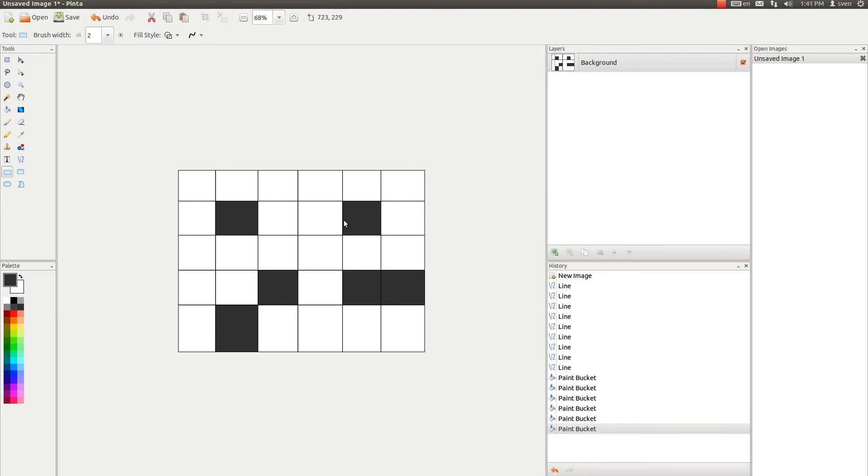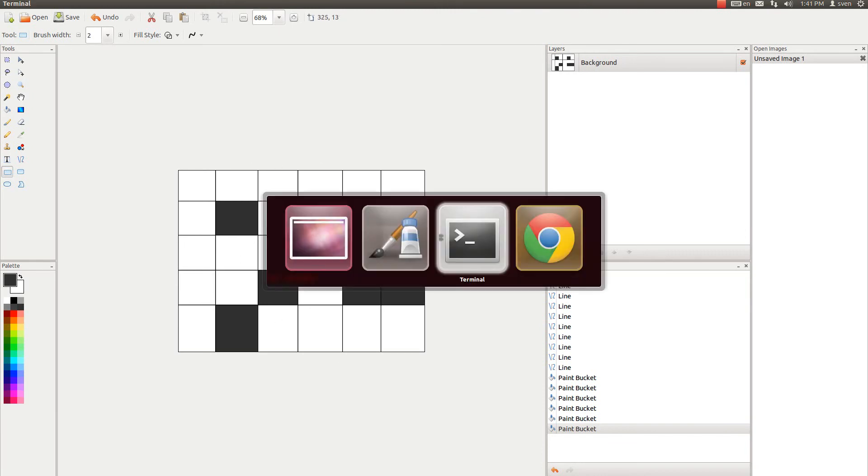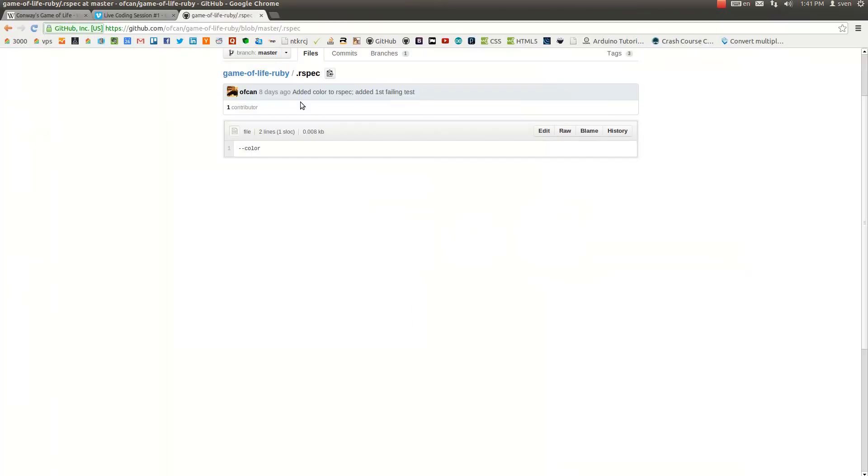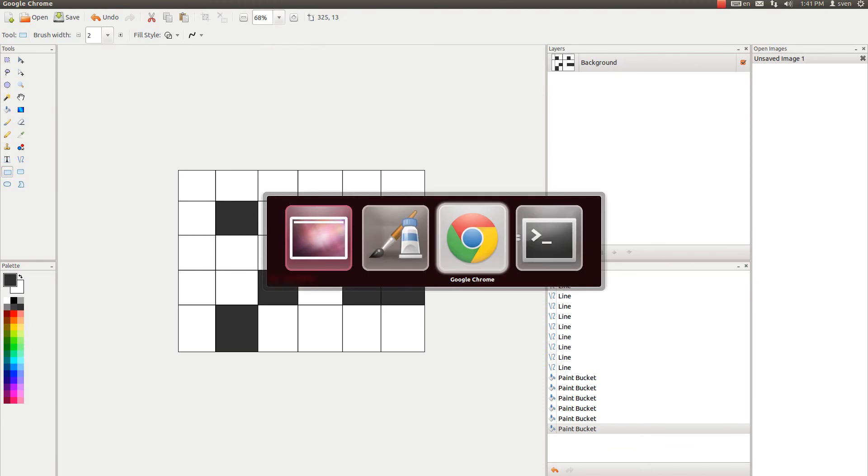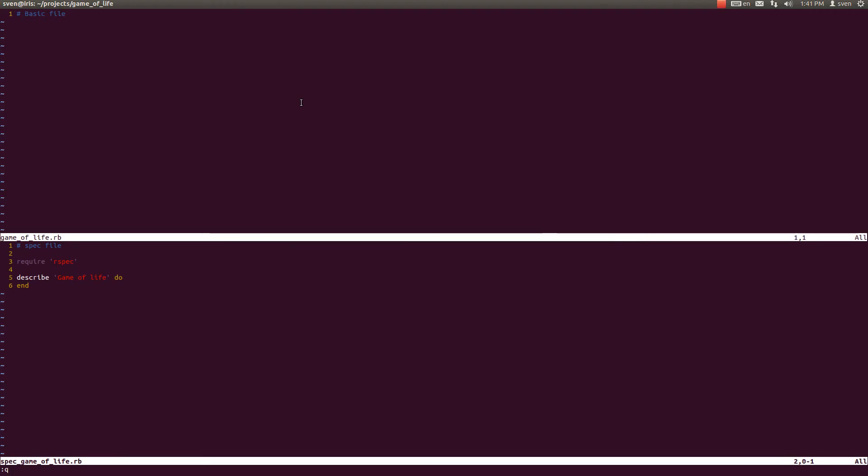So I will start by coding this grid. This grid I will call a world, a gaming world of some sort. So let us go to the spec file and let's set the context of a world to start coding it.